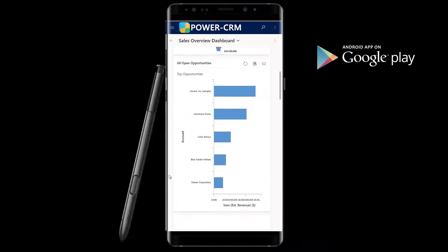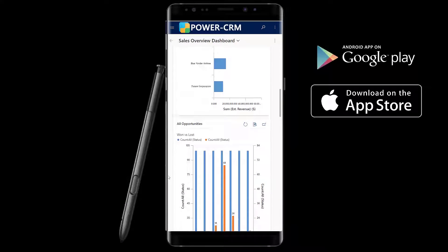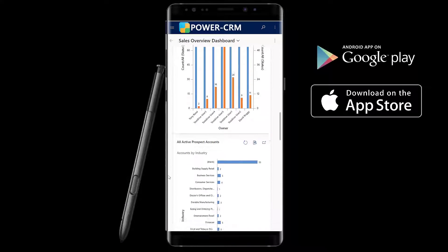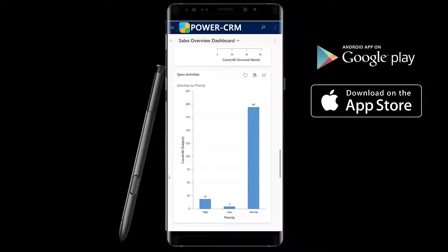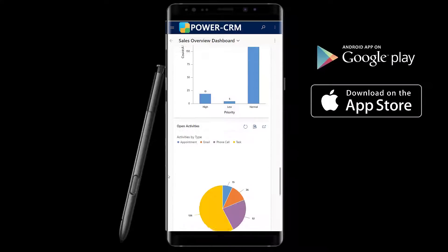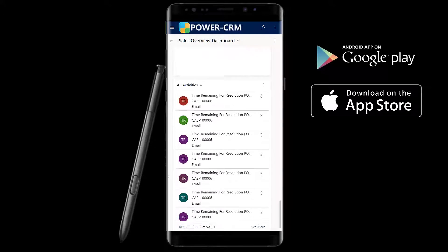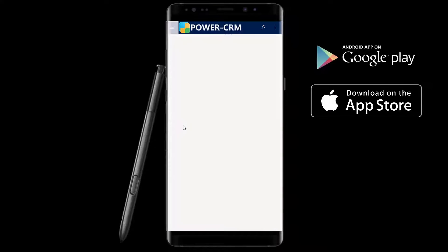Take Power CRM with you using our mobile client for Apple iOS, Android, and of course, Microsoft devices. Simply download our mobile app from your device's app store and run Power CRM on your smartphone, tablet, or even laptop.